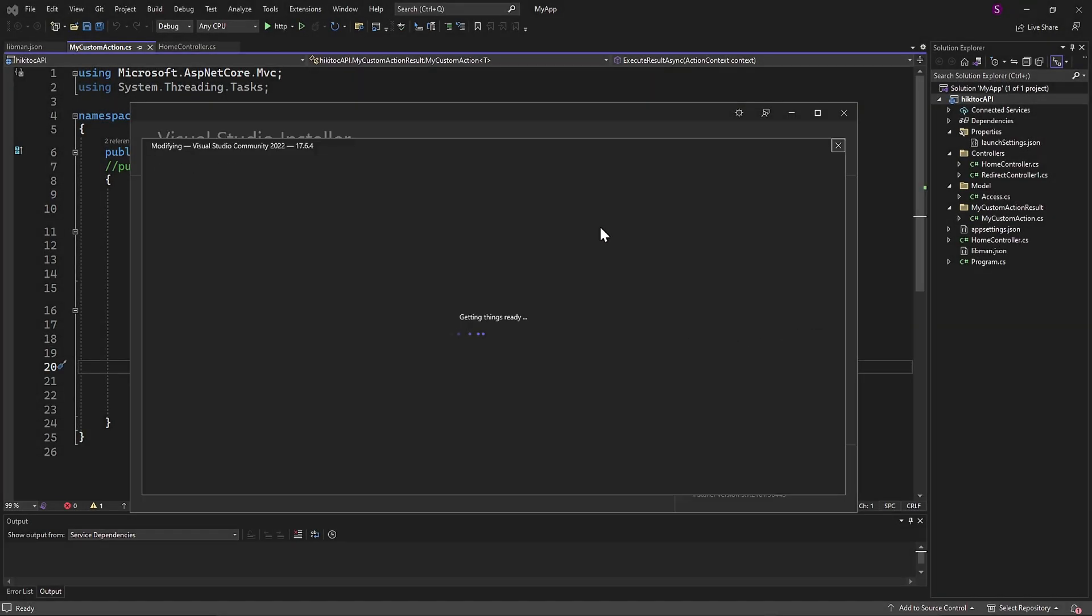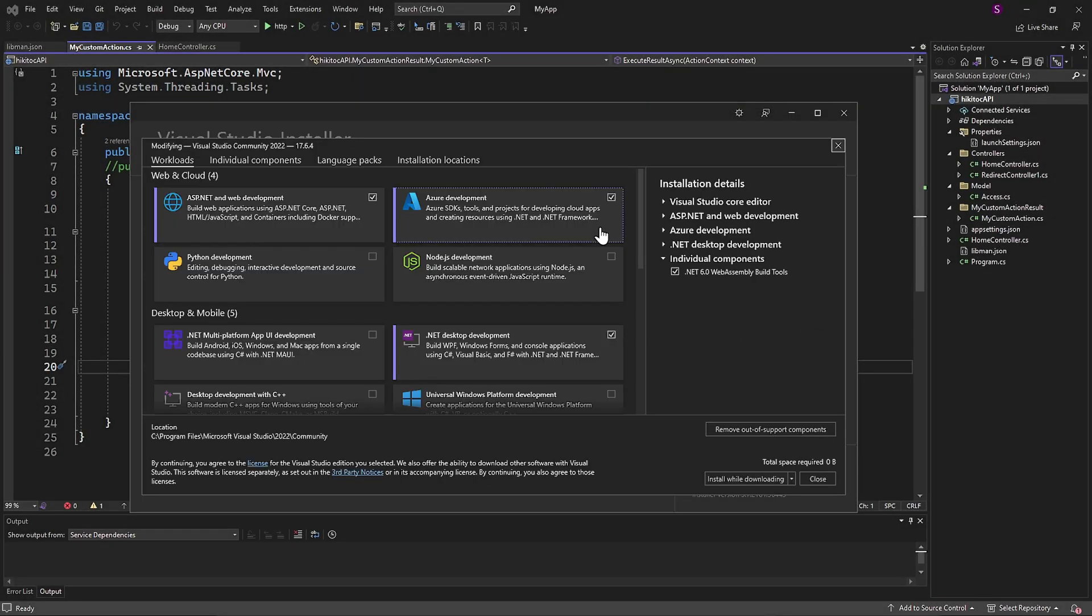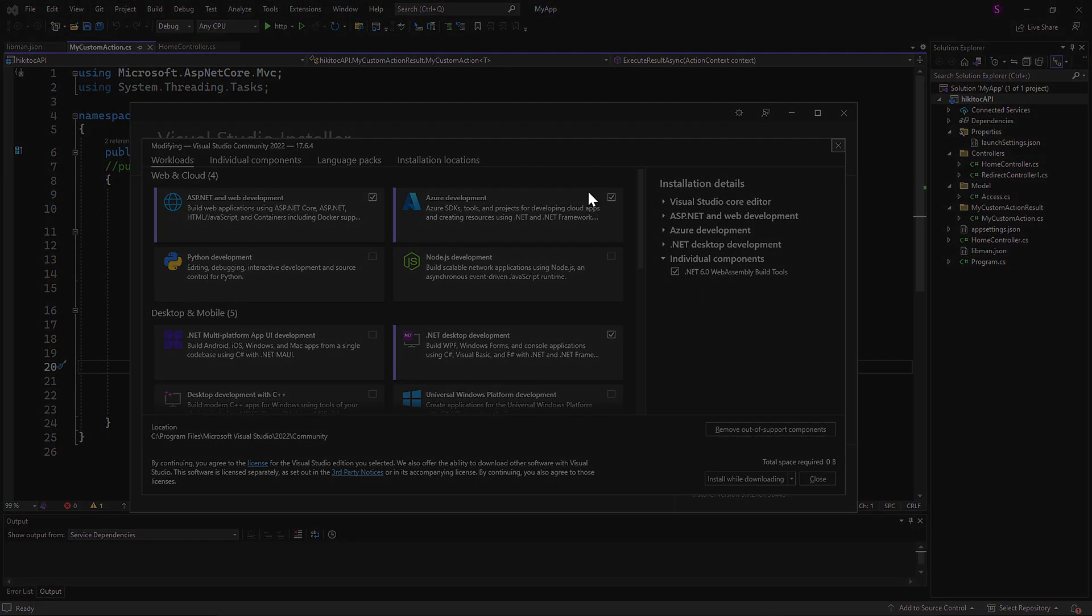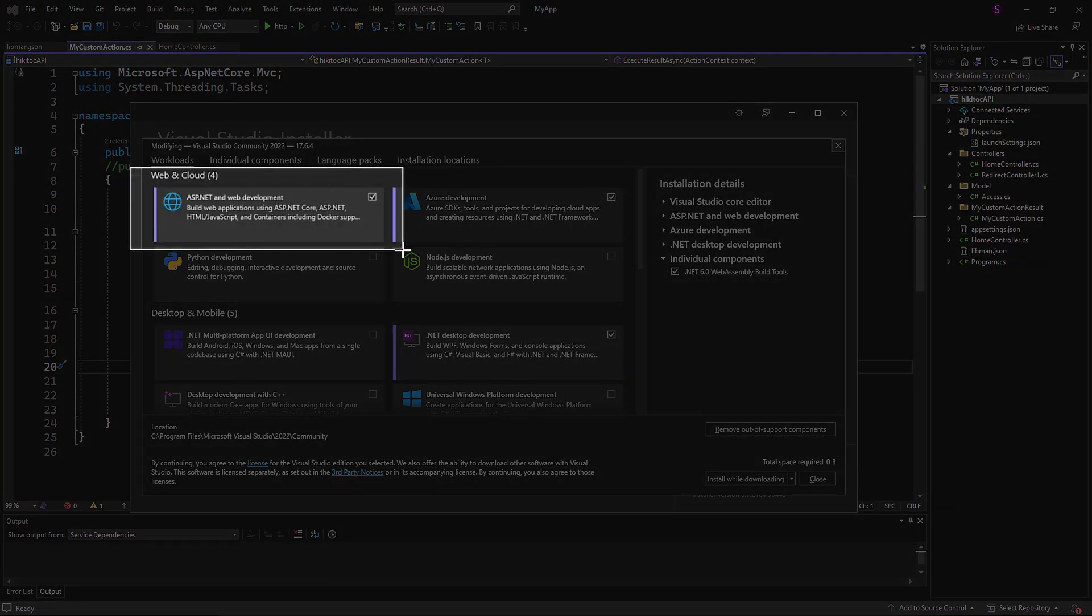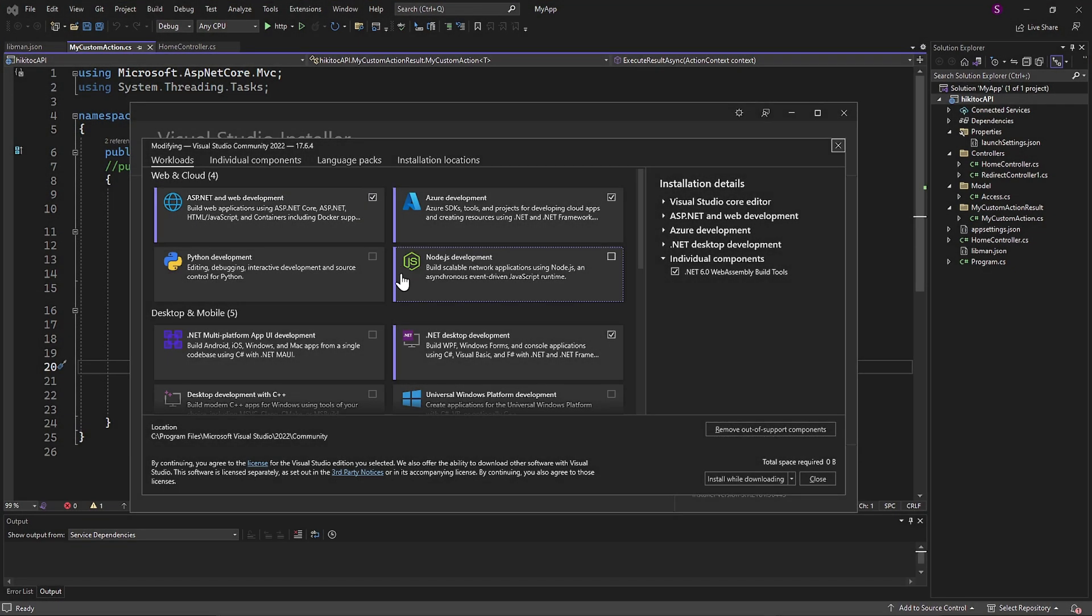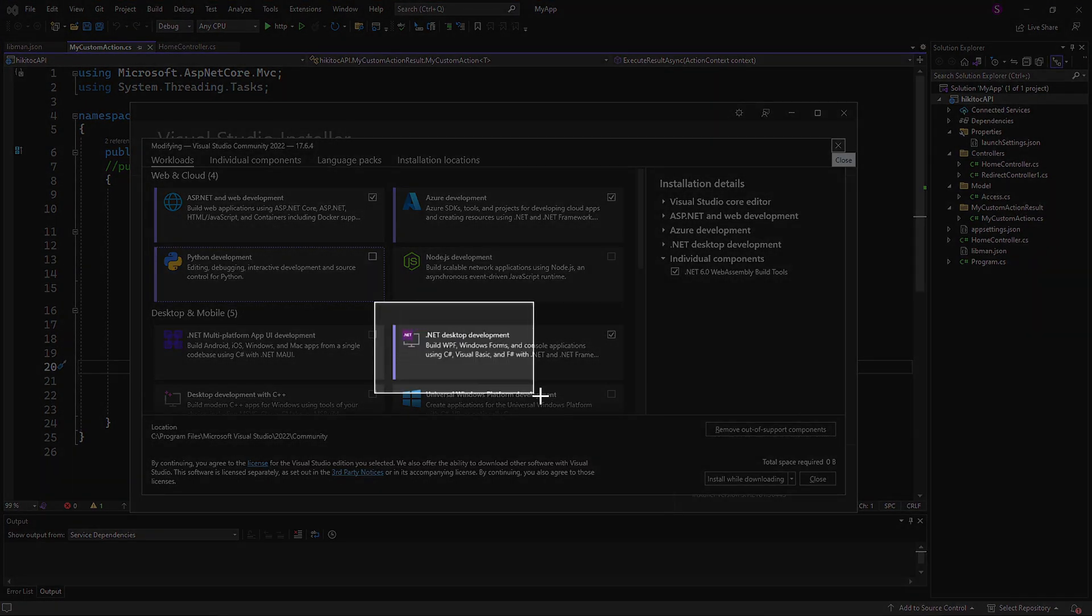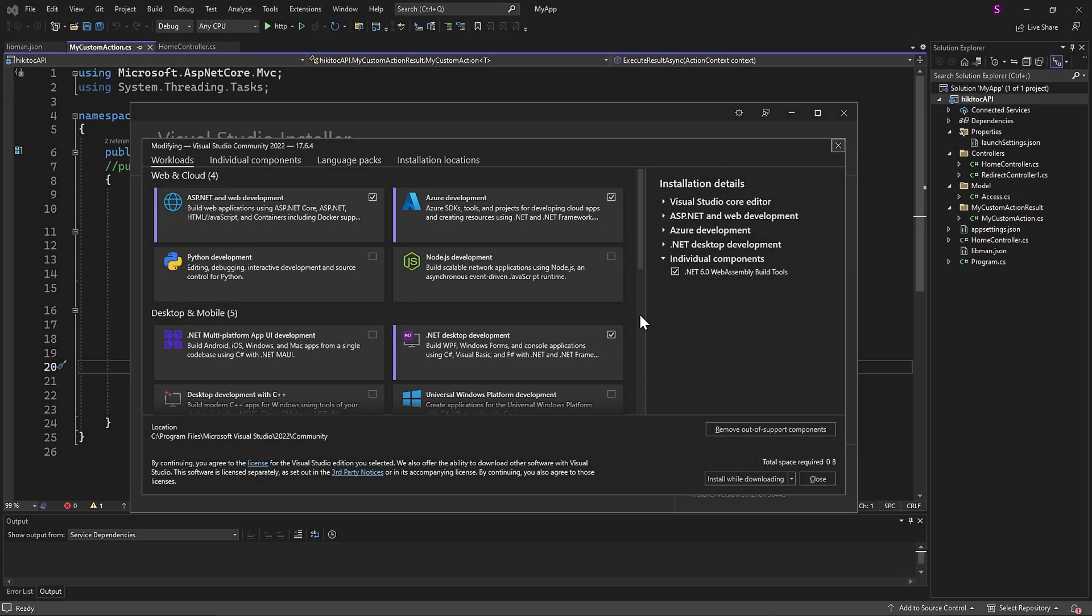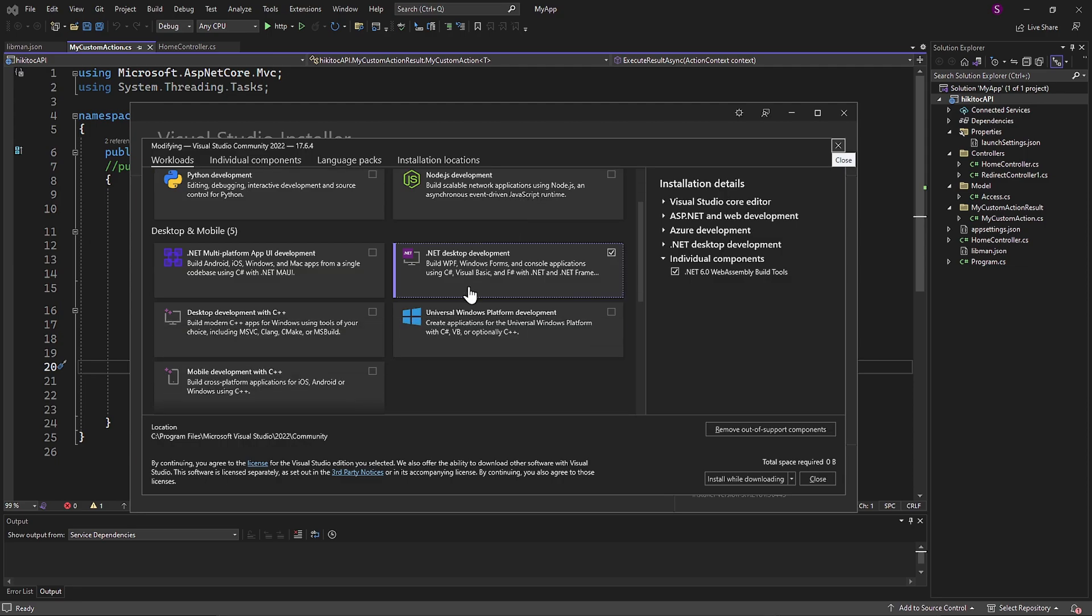Just to verify, ensure you have the same packages installed. Tick ASP.NET Web Development and .NET Desktop Development. Although Azure is ticked on my PC, you don't need Azure installed for this project. So keep this checkbox empty on your computer.